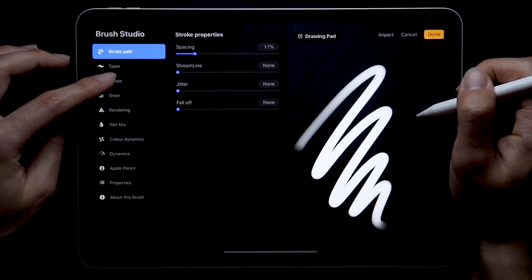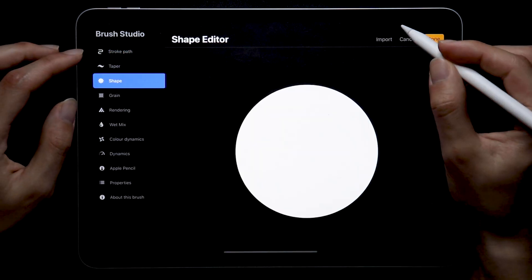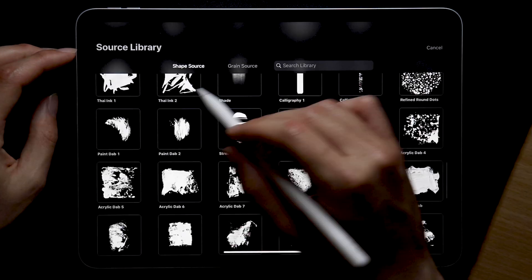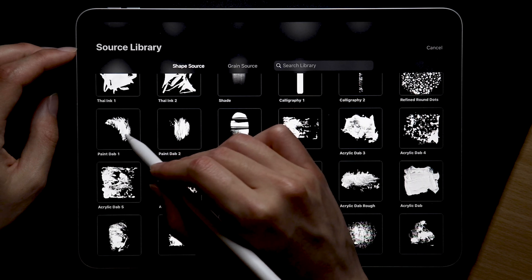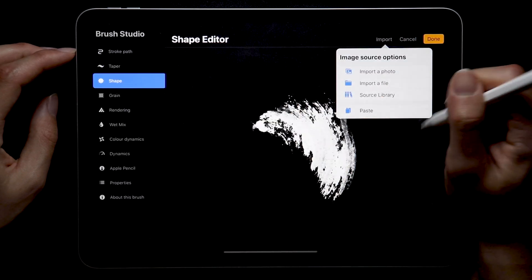For this brush, I'm going to use a shape that's actually already in the Procreate library but for the grain I'm going to use a custom one I made in Photoshop.